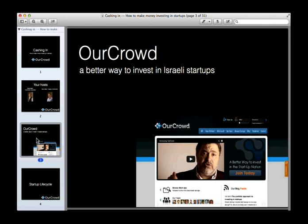We launched in February of 2013 with a focus on investing in Israeli startups. Since then, we've expanded our model to invest in international startups — four of our last ten investments have actually taken place outside of the startup nation. We've raised over $43 million for 36 different companies in our portfolio. These are typically early stage investments — companies beyond idea stage with a working product, beta customers, and some traction in the marketplace. We're coming in alongside some of the world's best venture capitalists, names like Khosla and Battery Ventures.